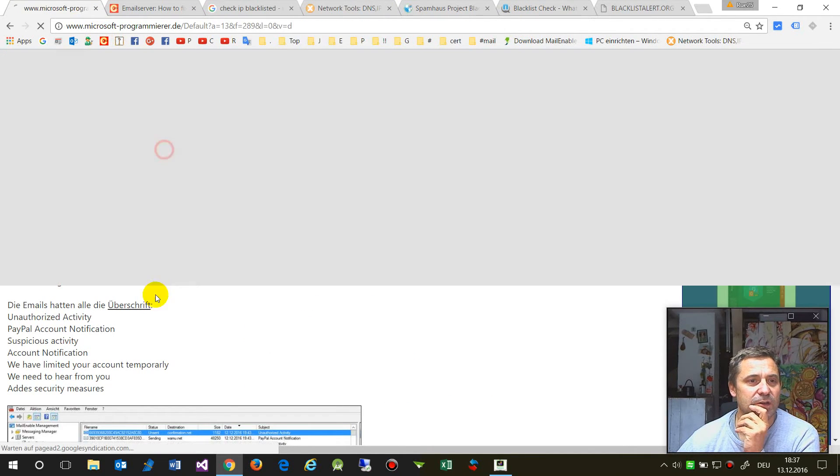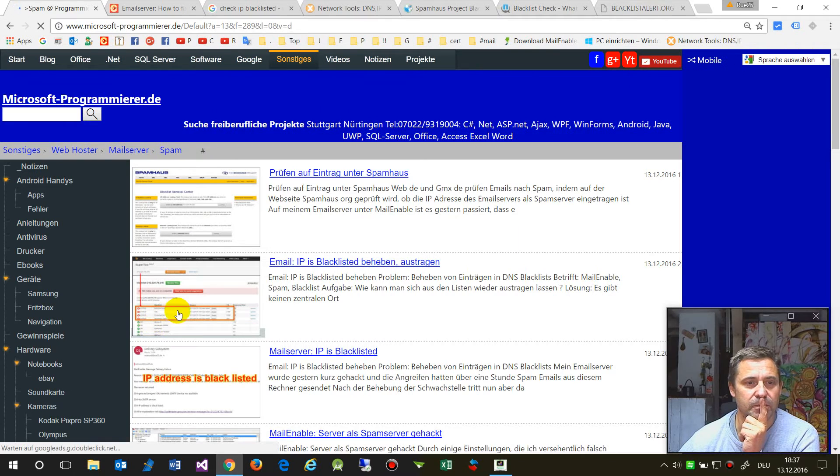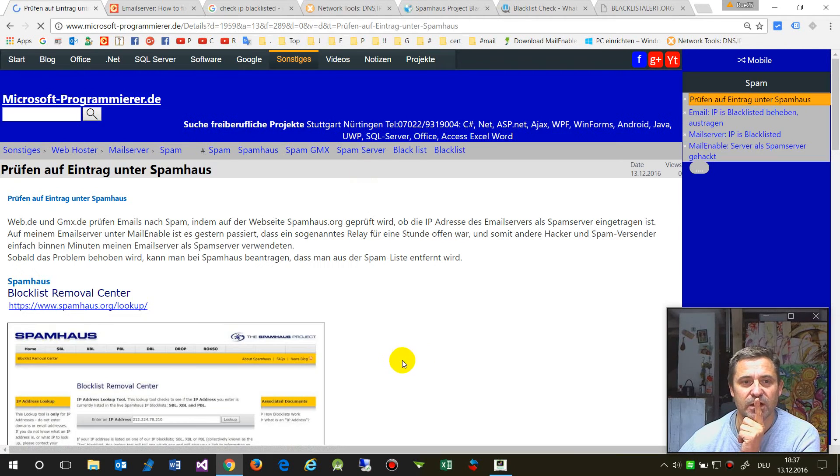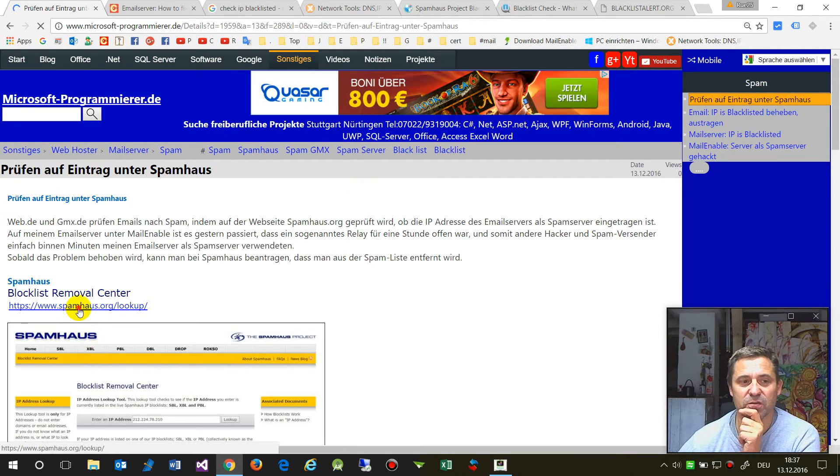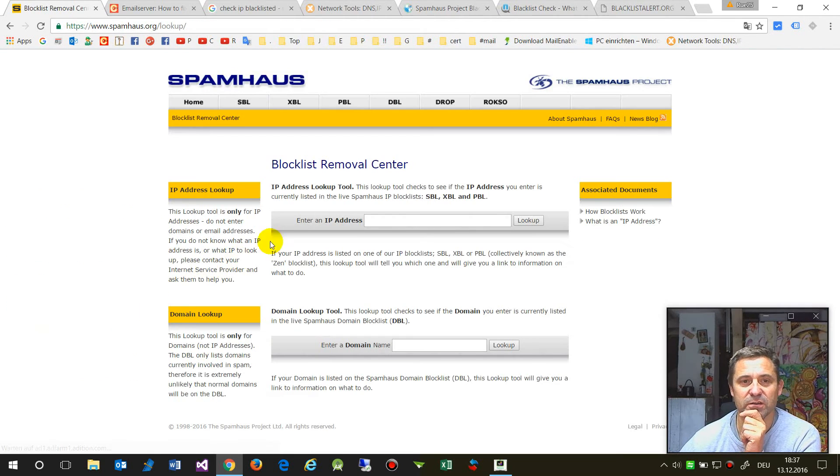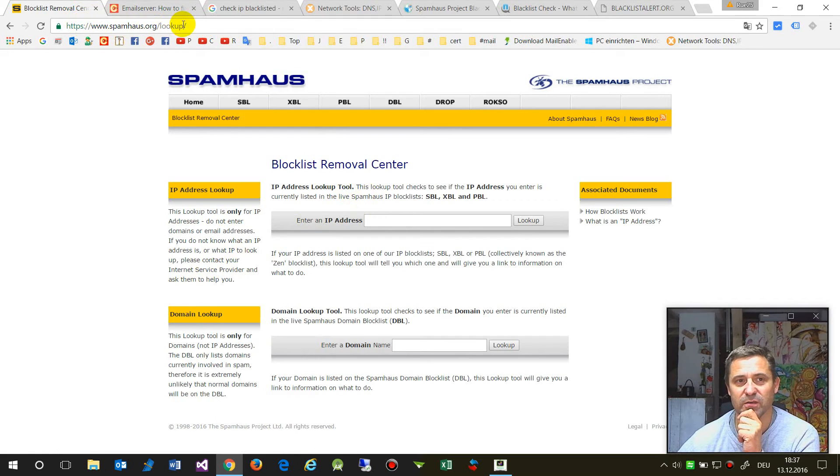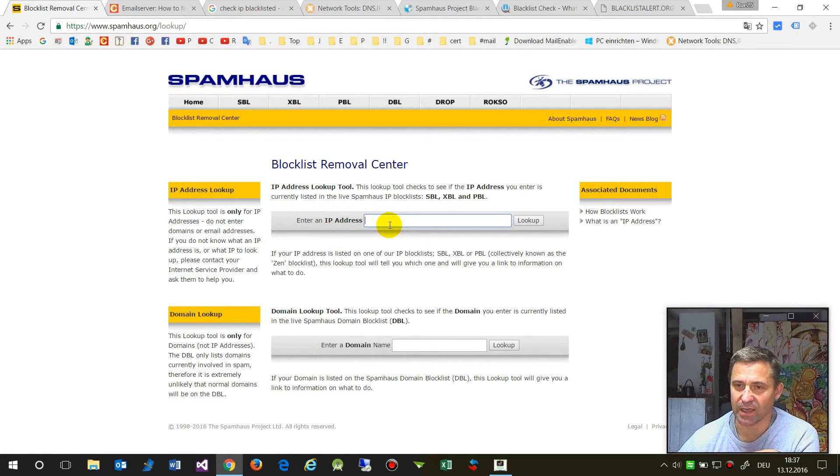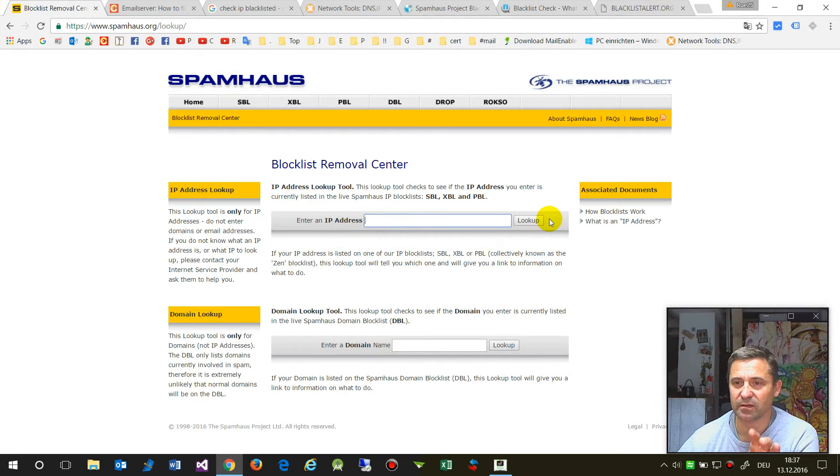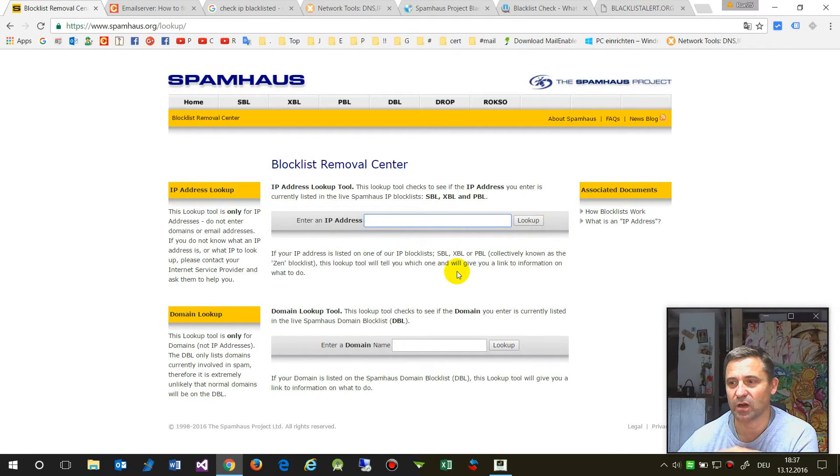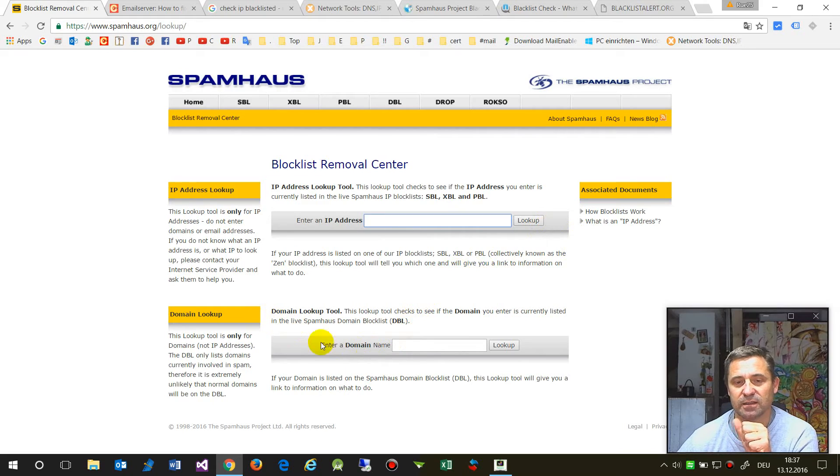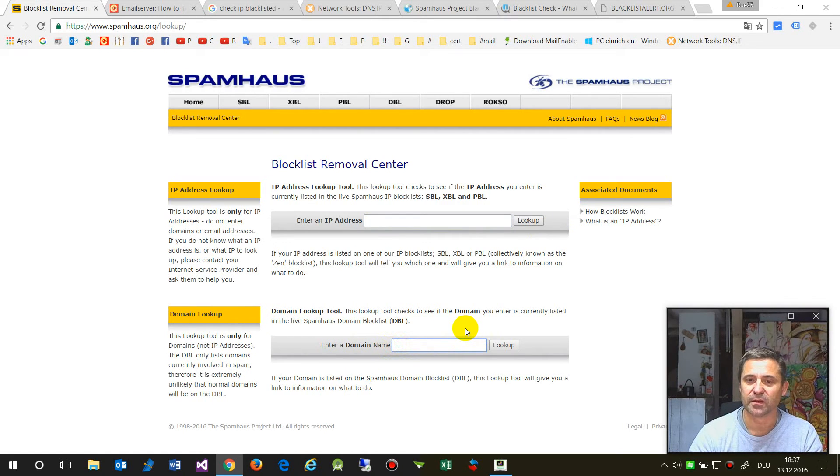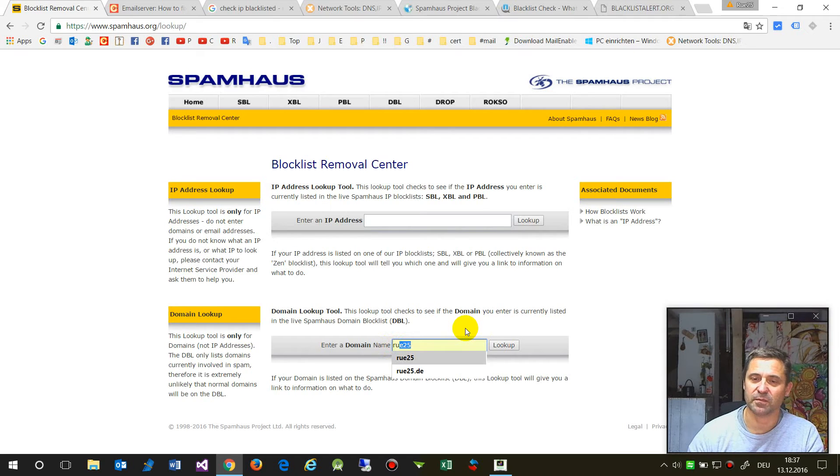At Spamhaus.org, you may look up your address and request removal. You may also check against your domain.